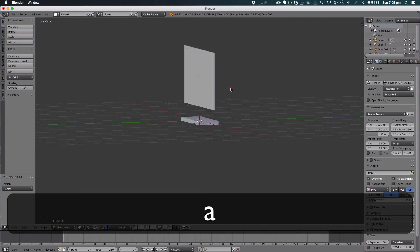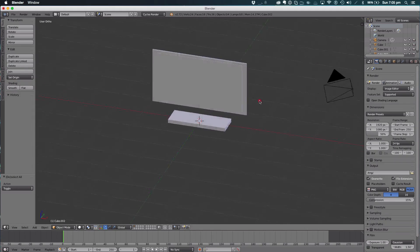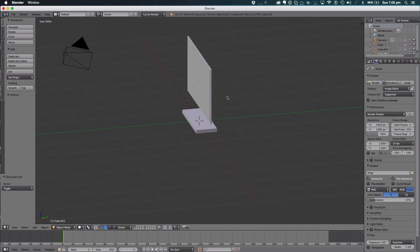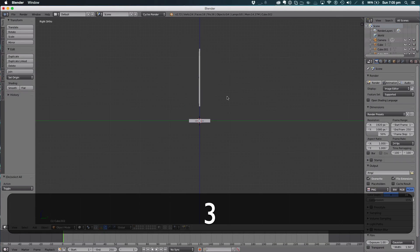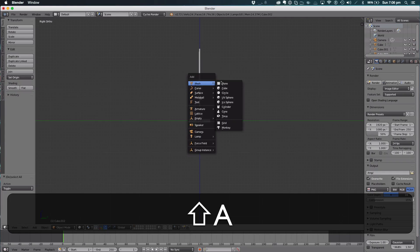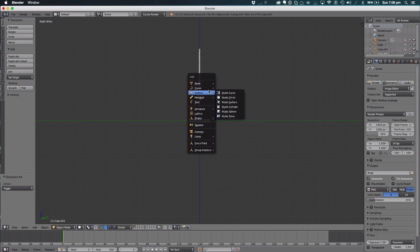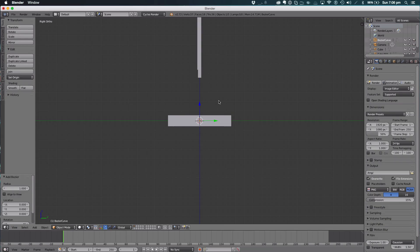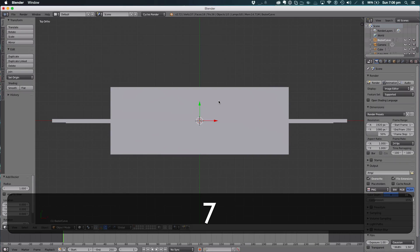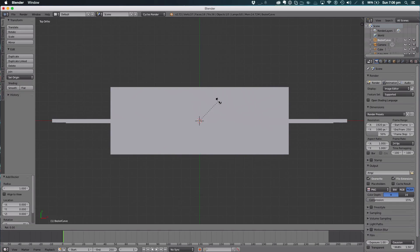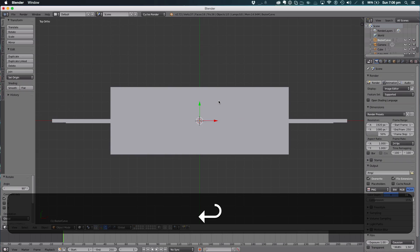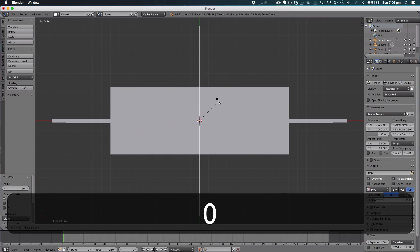The next thing to do is the side. For this, we're going to add a curve, a Bezier curve. Go to the top view and rotate this on X by 90 degrees and then Z by 90 degrees.